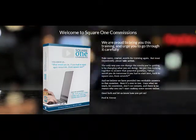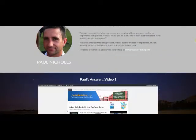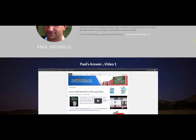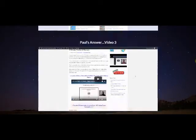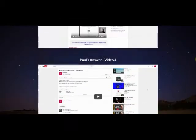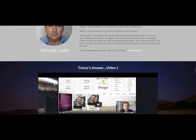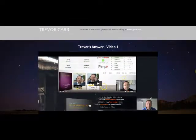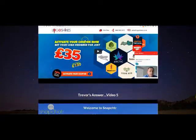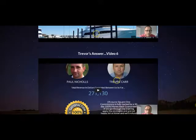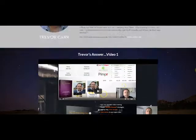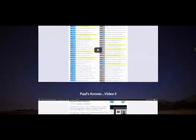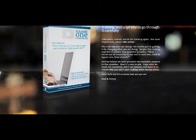It's broken down, guys, into Paul, how he would answer it. Video one, two, three, four. He's got four videos. Trevor has a total of seven videos. So there's a lot of content.